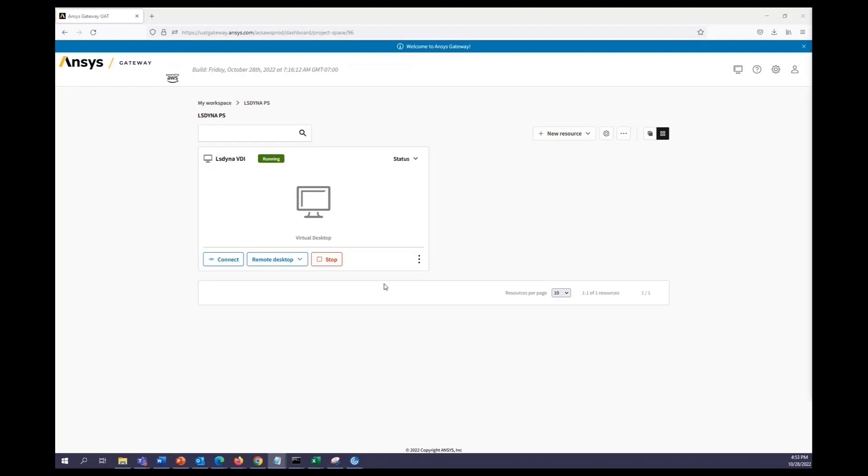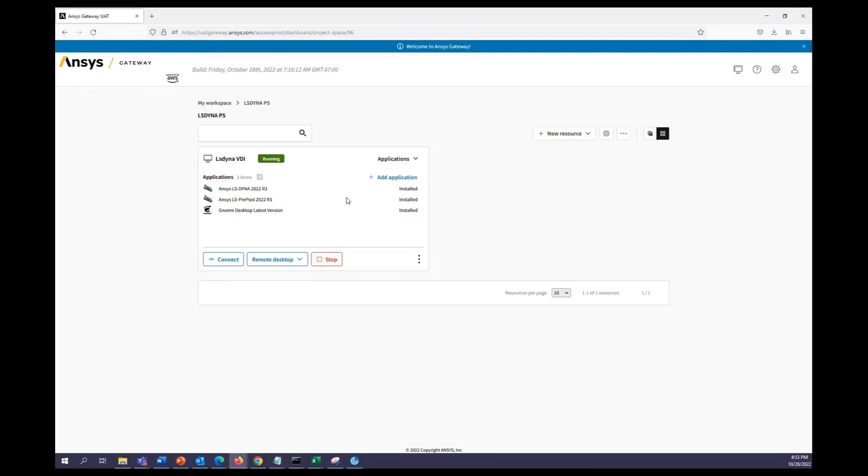We see we have two options, either remote desktop or SSH. Remote desktop is available because we've installed the LS PrePost application. But for now I'll go ahead and connect using SSH.